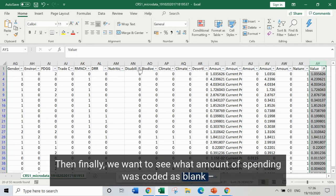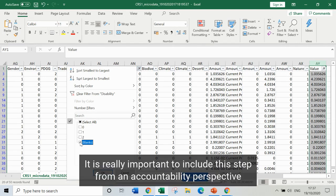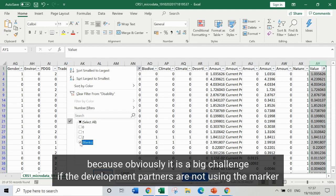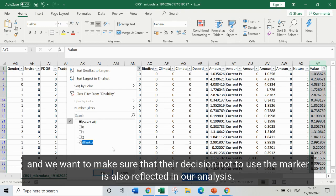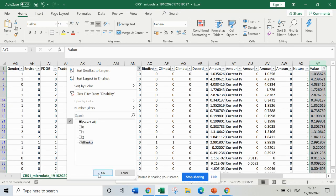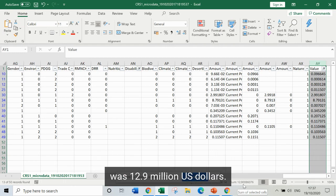Then finally, we want to see what amount of spending was left blank with the disability marker not used. It's really important to include this step from an accountability perspective, because it's a big challenge if development partners aren't using the marker and are just leaving this section blank. We want to hold them to account and make sure their decision not to use the marker is also reflected in our analysis. In the case of Swedish allocable ODA to Ethiopia, the total value left blank for the disability marker was 12.9 million US dollars.